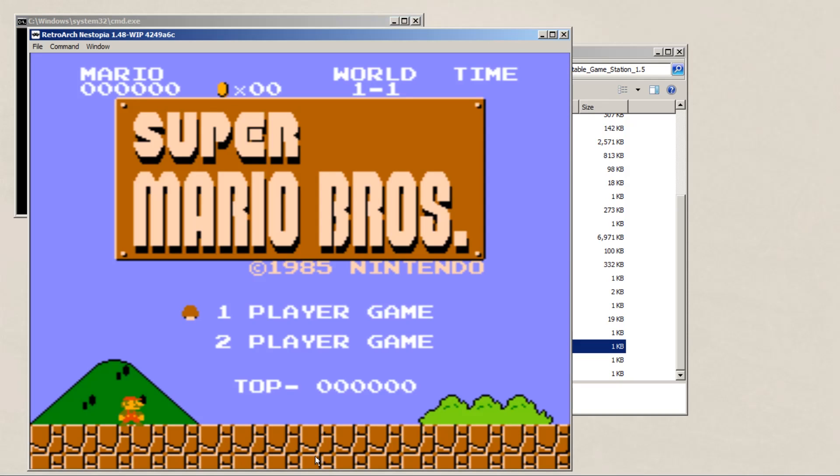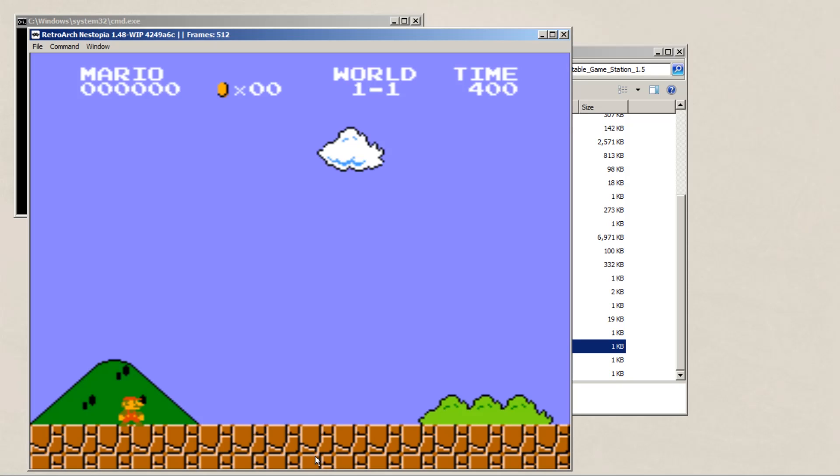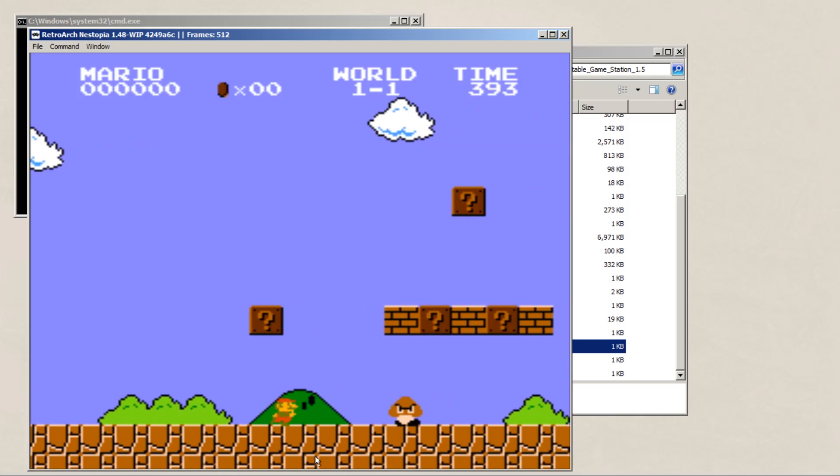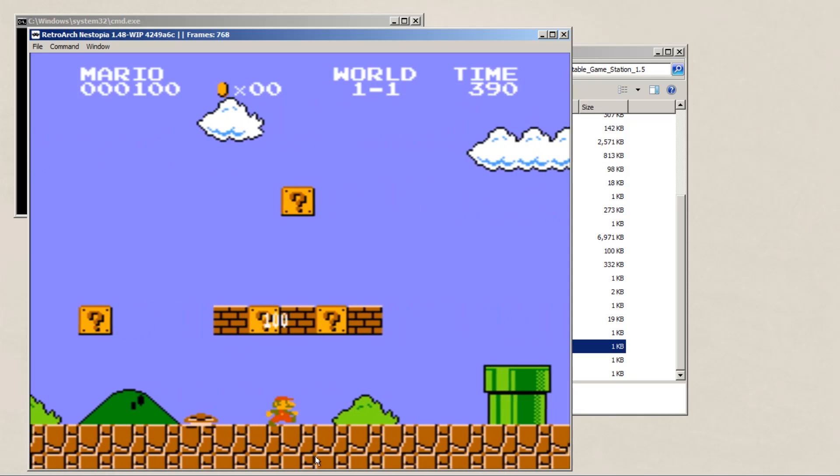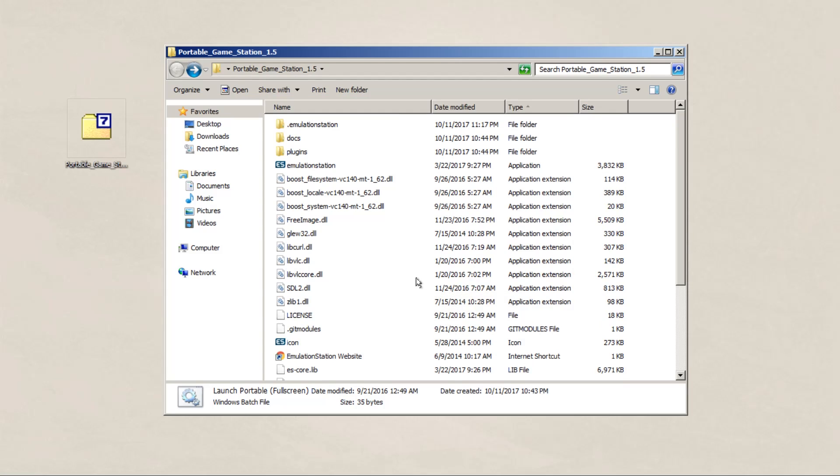And as you can see, RetroArch boots up, which is the emulator that goes with all the classic systems corresponded to these games. It's a great little emulator if you want to emulate multiple games. But as you can see, this is in windowed mode and we want it in full screen. So we're just going to open up RetroArch itself.